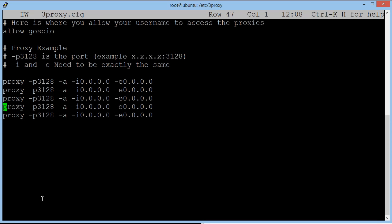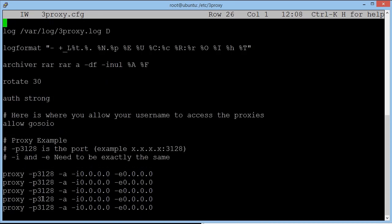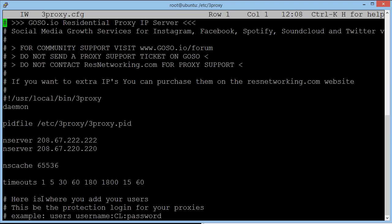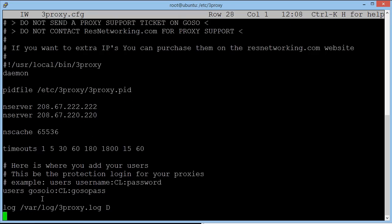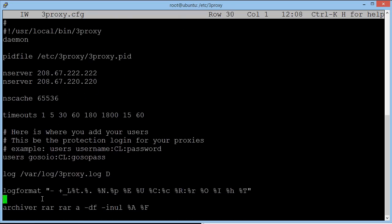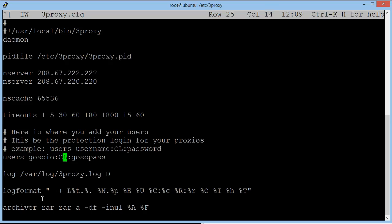If you use the arrow keys, you can hover to the top of the page. And basically we're not going to touch anything until we reach here where it says here is where you add your users. This will be the protection login for your proxies. Example, users, username, and then you've got CL which you keep and then your password. So I've used the default right now which is goso.io as a username. The CL, just ignore. And then the password is going to be goso.pass.